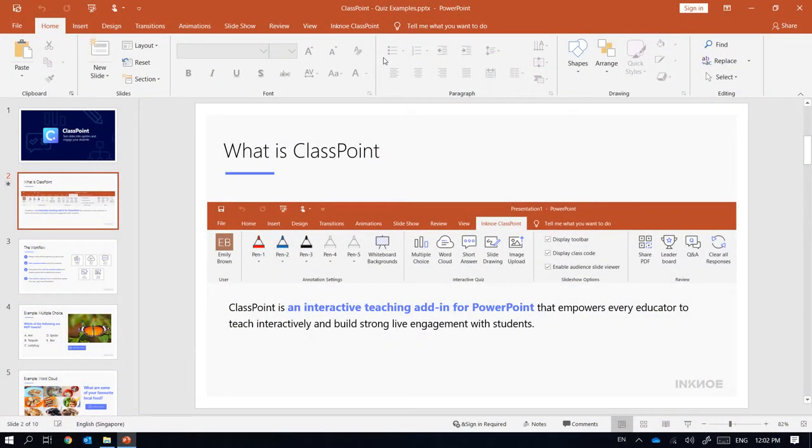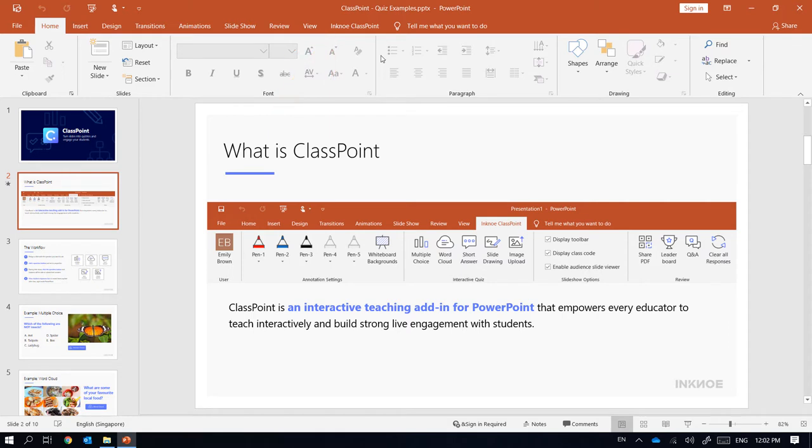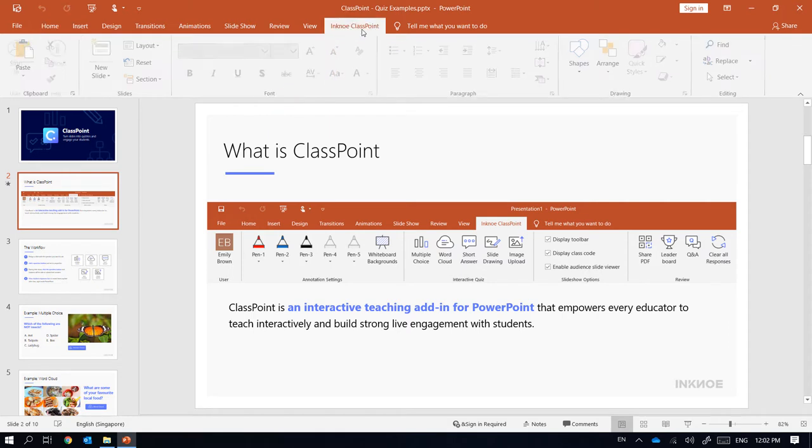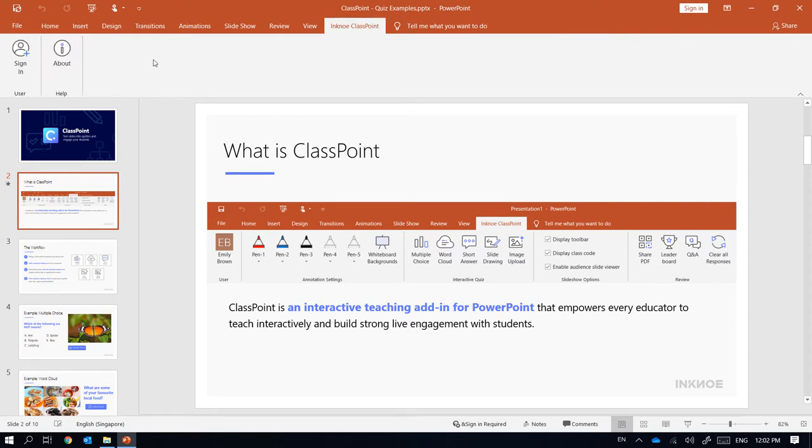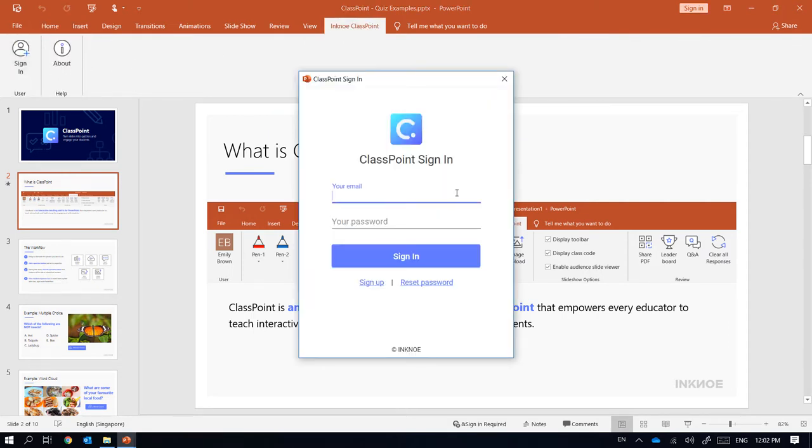Once you have ClassPoint installed, it will appear on your PowerPoint ribbon as a tab. Click sign in to start. If you are new to ClassPoint, create your free account from here.